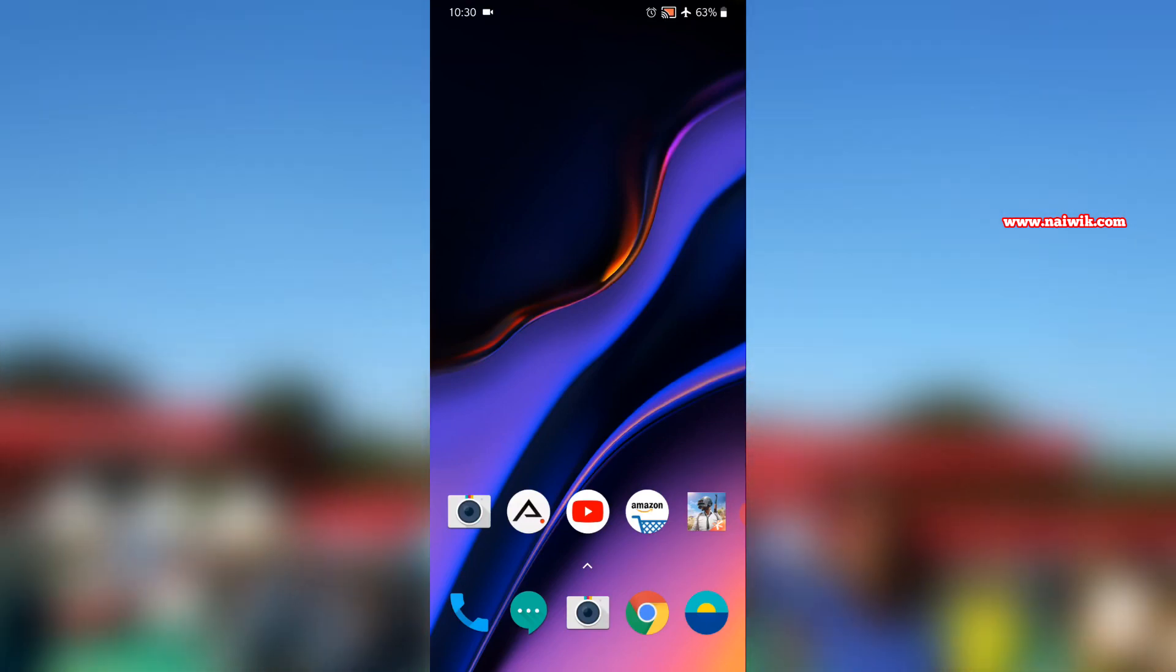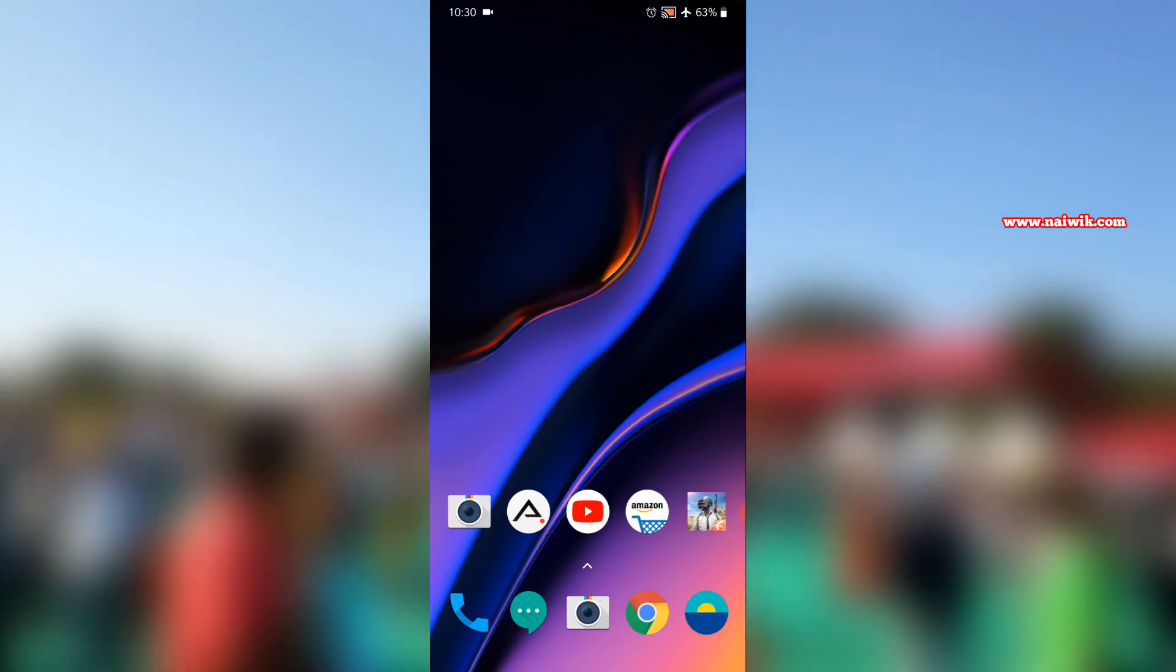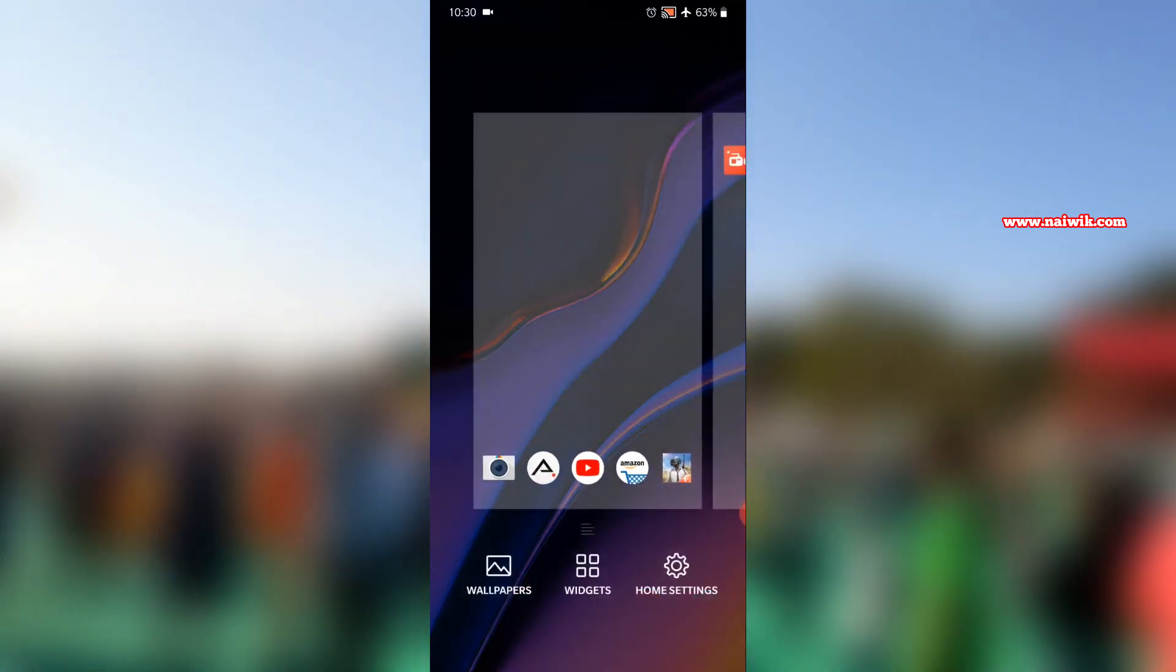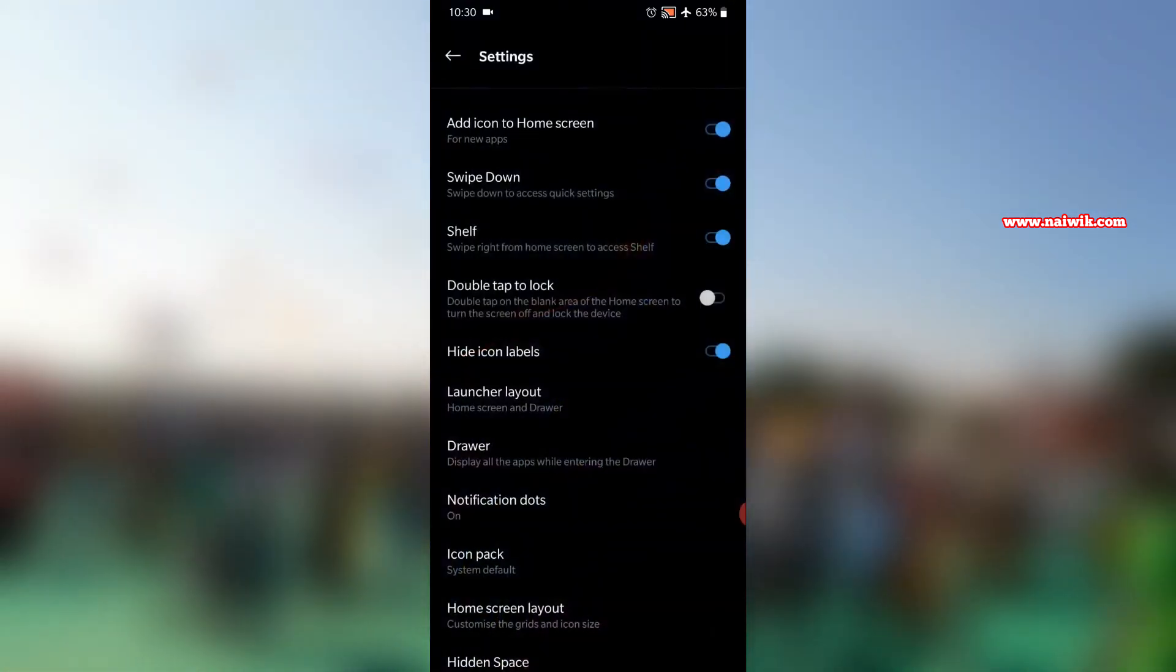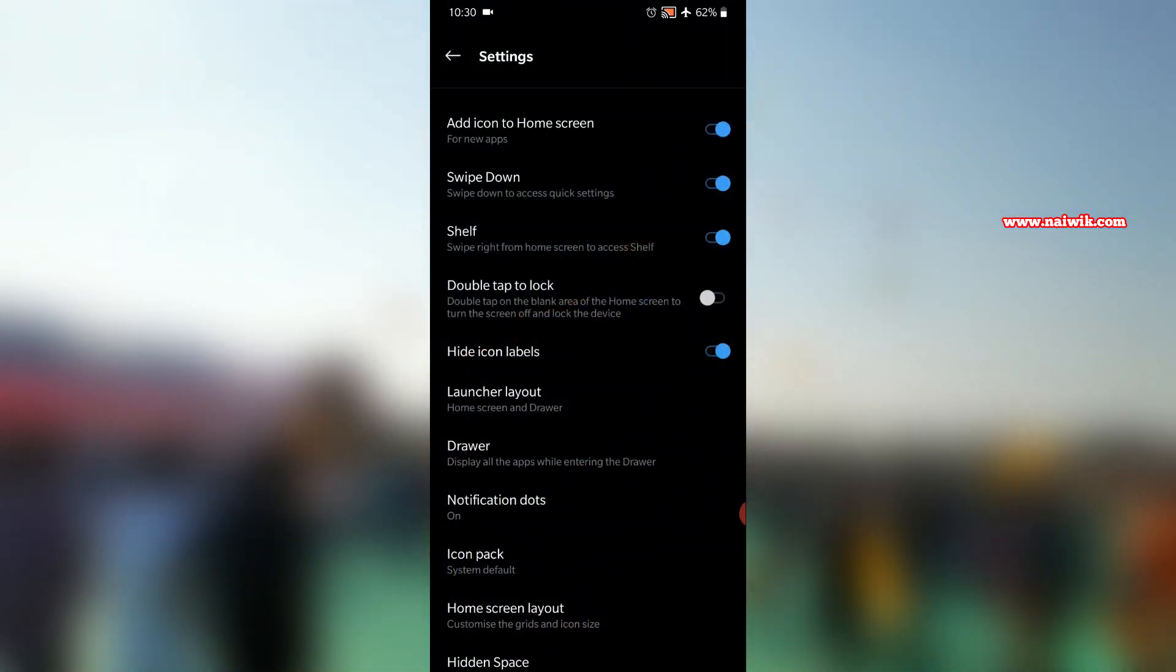If you want to enable the icon labels, follow the same method. Press and hold on the home screen and click on home settings and simply disable this option.